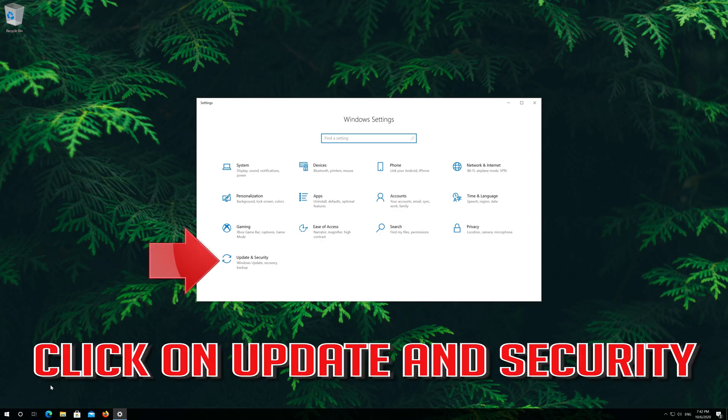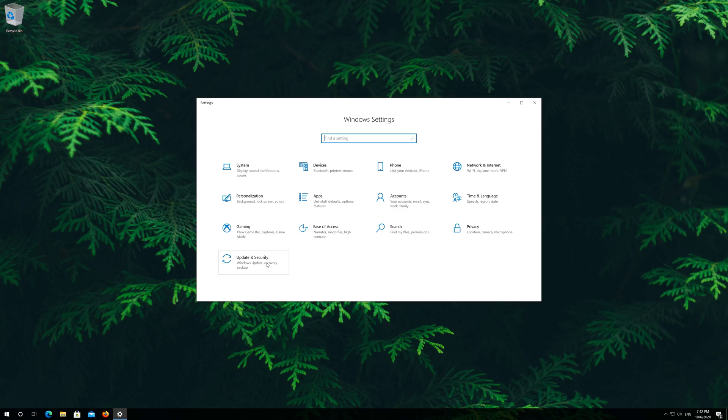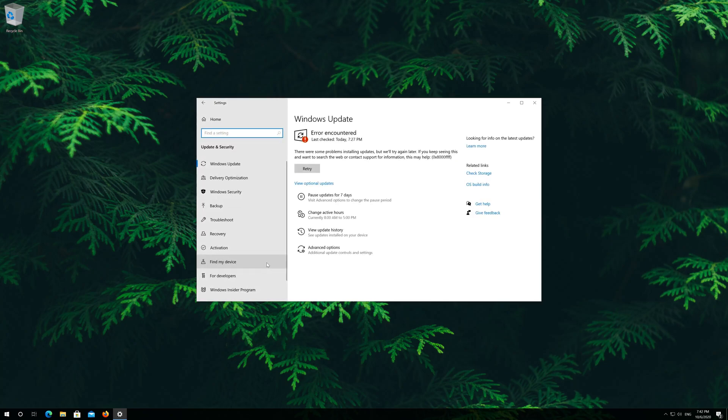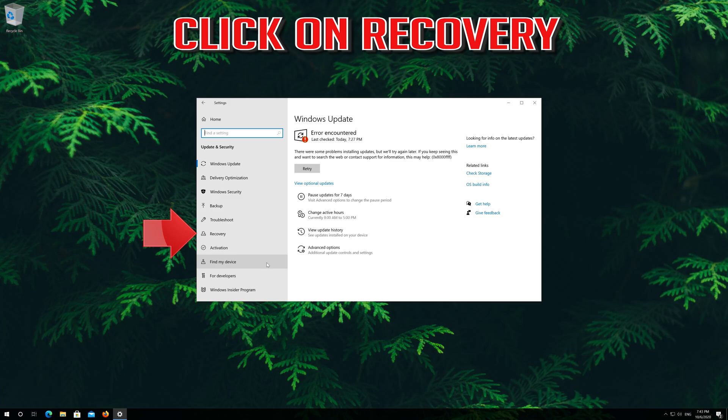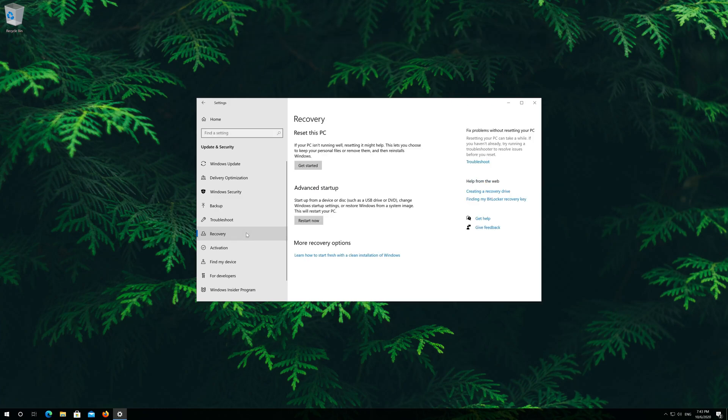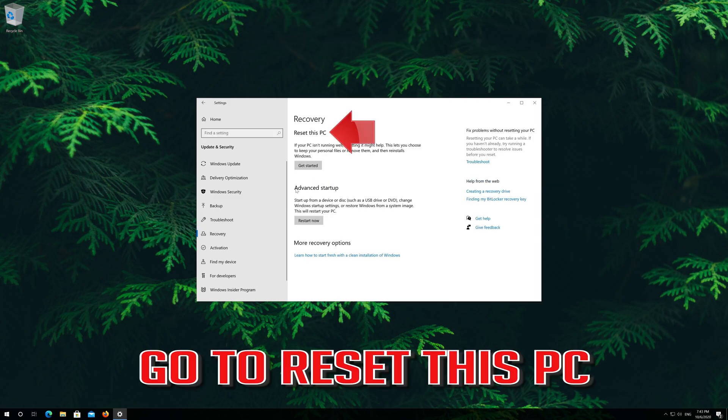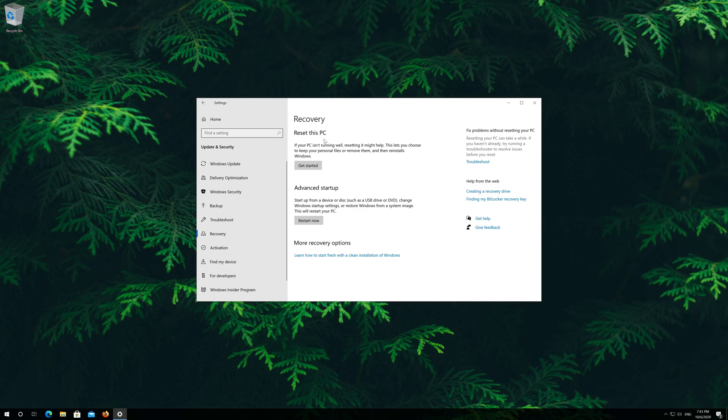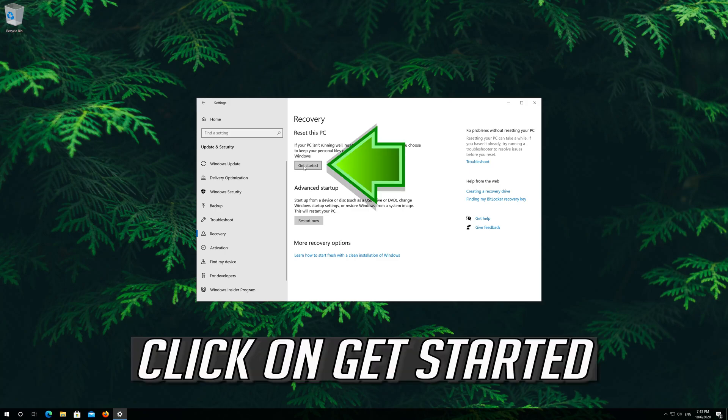Click on update and security. Click on recovery. Select keep my files and click on get started.